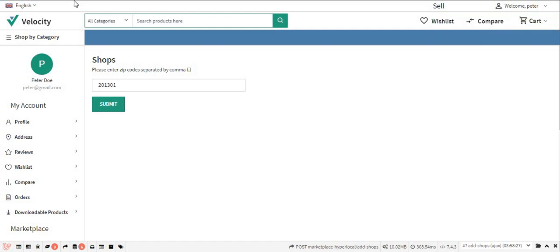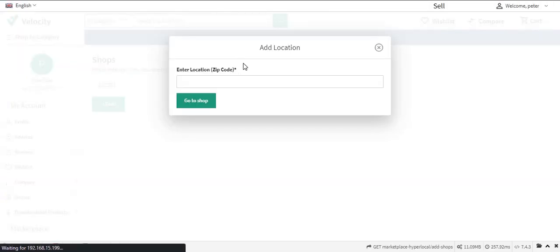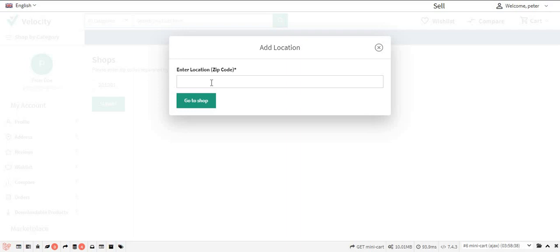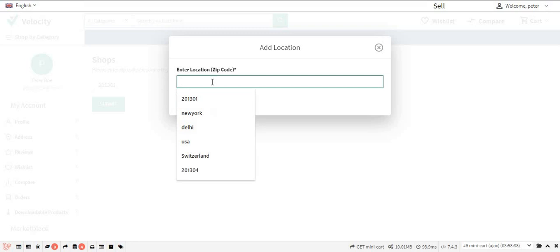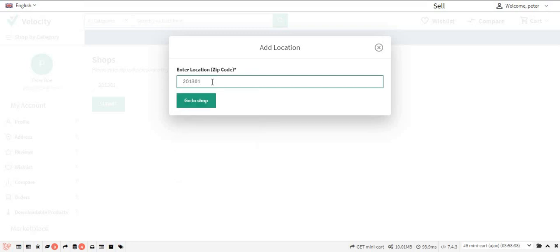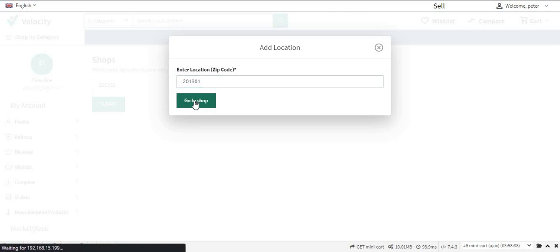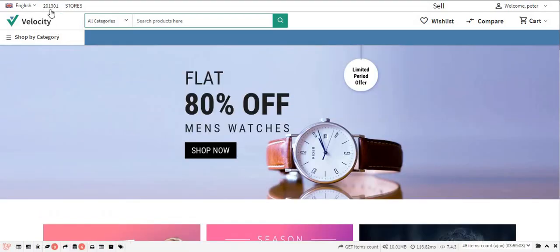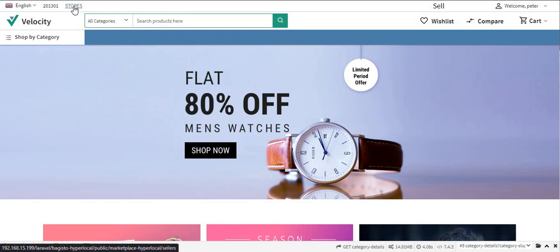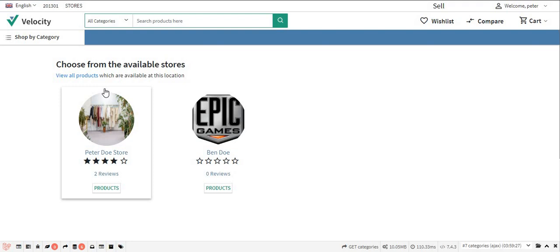Now let's see the workflow of the module. Whenever the customer enters the shop, they will need to enter the zip code of their location in the provided field. After entering the zip code, the customer clicks the Go to Shop button. After clicking Go to Shop, the customer's zip code is visible in the header. The customer can also see the Stores option in the header, and after clicking on Stores, all stores available at the entered location are displayed.